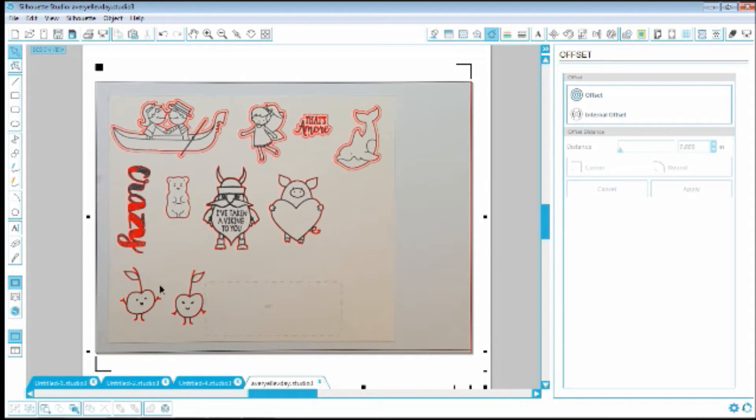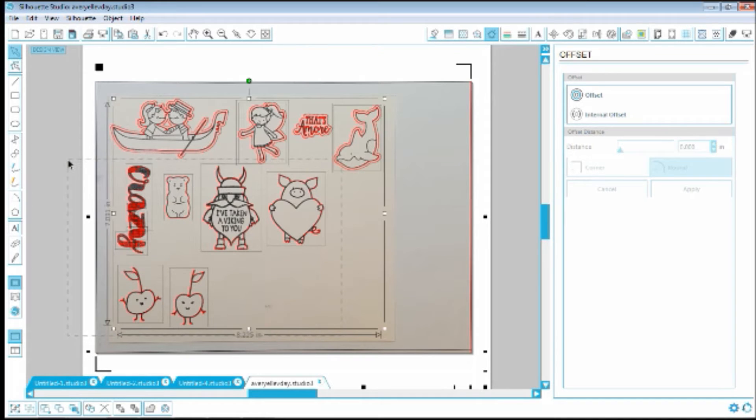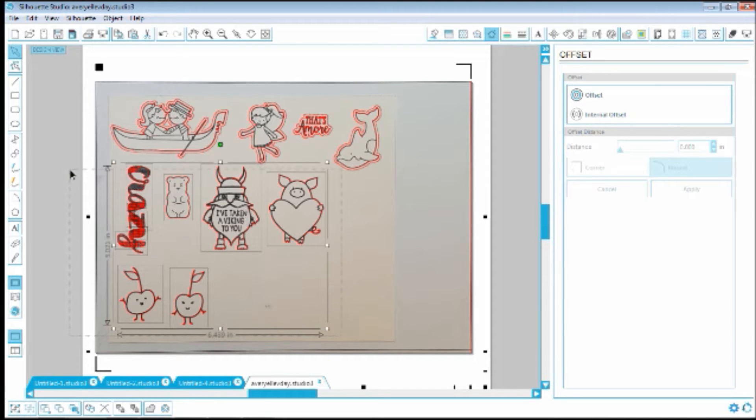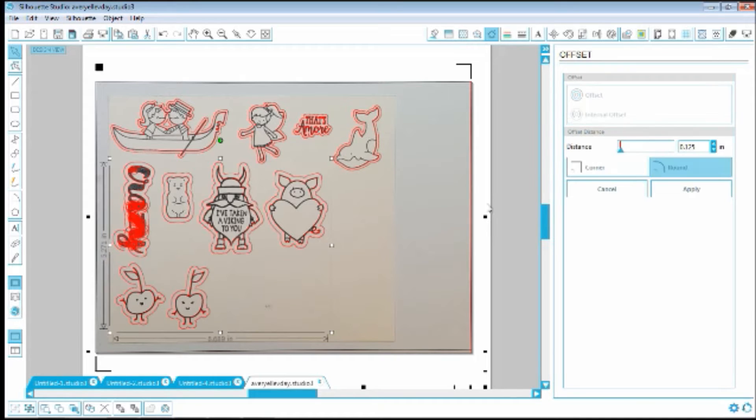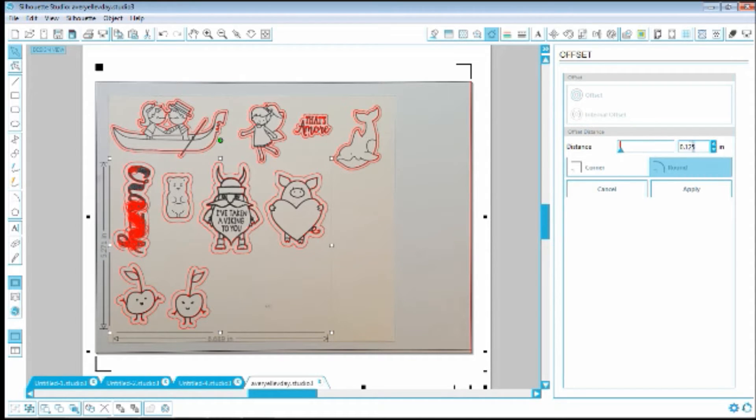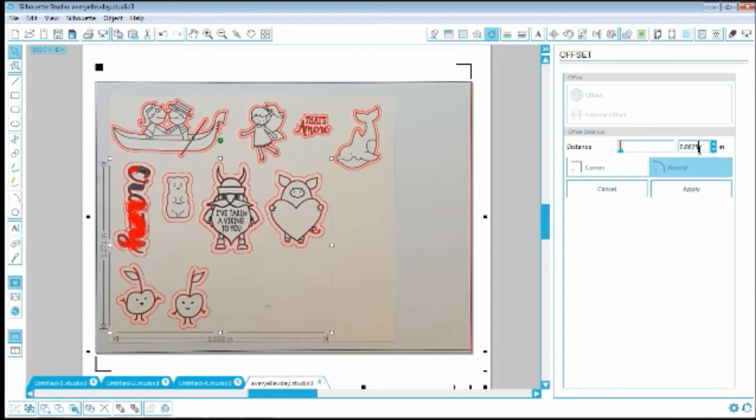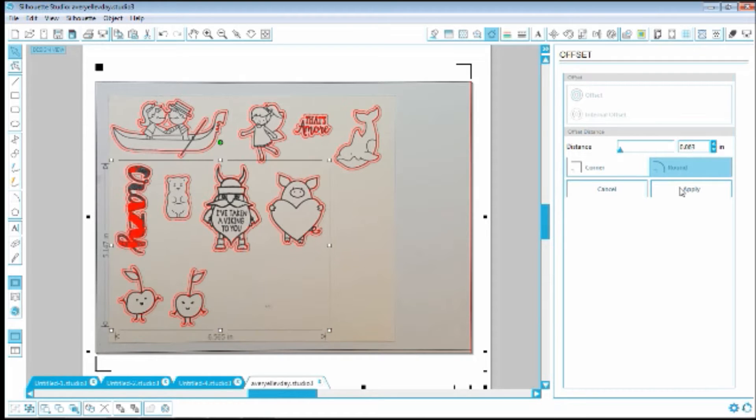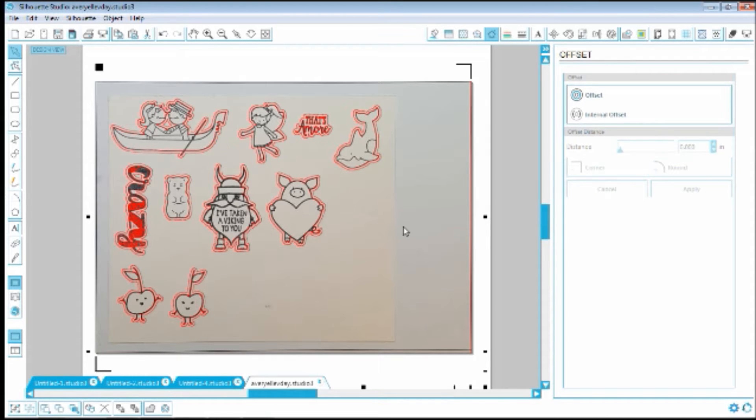I'm going to see if I can do all of them at once, because that would be really nice. 0.0625. Apply. Awesome. So now I just have to delete all of this noise in here.